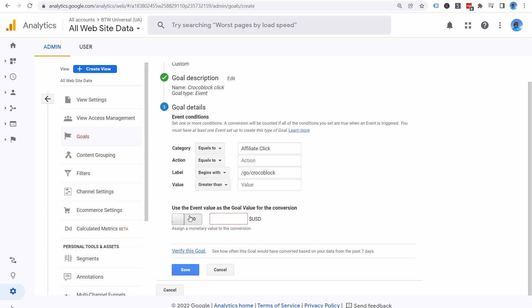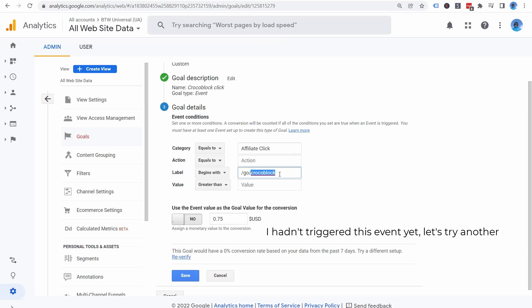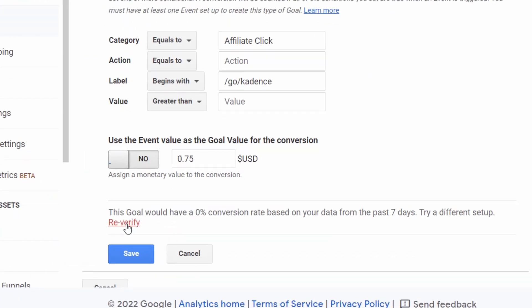We didn't set up a value when we set up the event. So toggle the switch to no and set a custom value. This is your estimate of how much each click is worth on average. You can calculate this very accurately by looking at your affiliate metrics for that program. You can then click verify this goal to test it. You want to see a conversion rate that's greater than zero to know that it's working. Note for this to work, you must have already had one event track to that affiliate link. Then click Save.